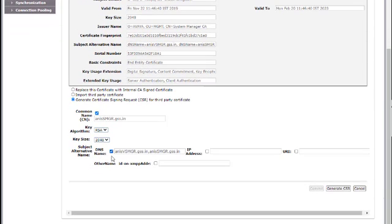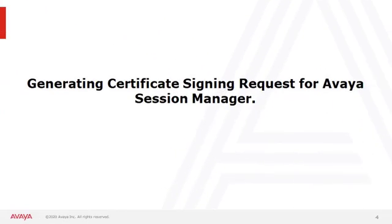Then click on Generate CSR and you'll get a CSR file downloaded onto your system.